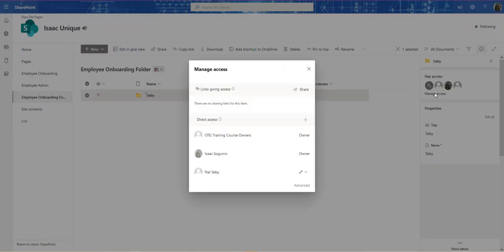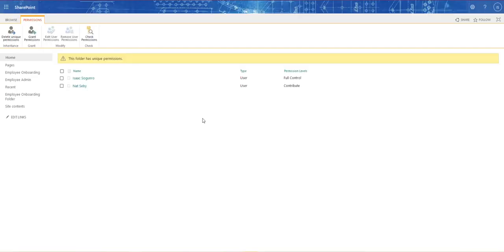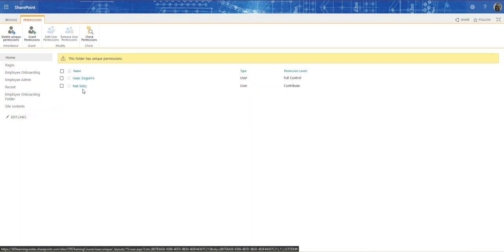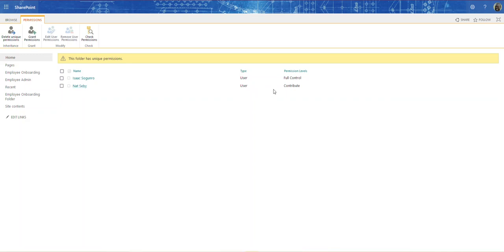Let's open this up. As you can see, it broke inheritance from the library — it has unique permissions. The reason my name is in there is because I am the site owner and have full control. There is the new employee's name and the permissions they have. Let's go to the workflow and see what I did.